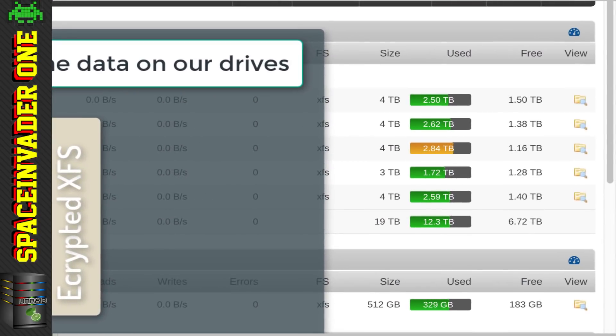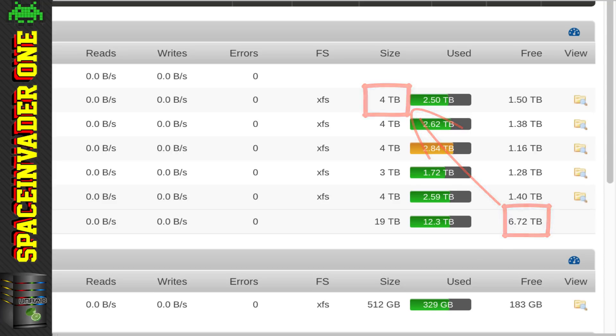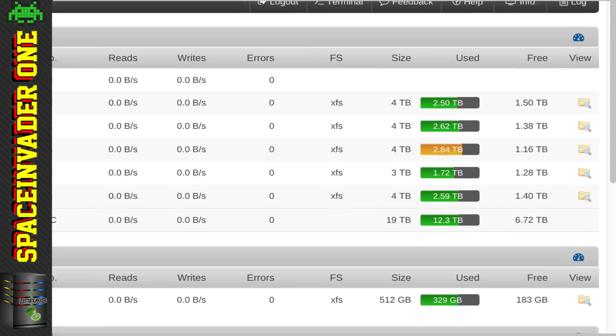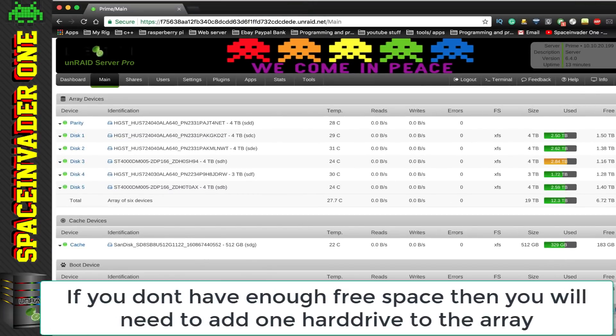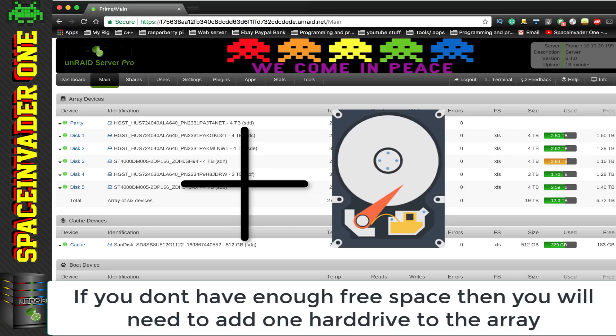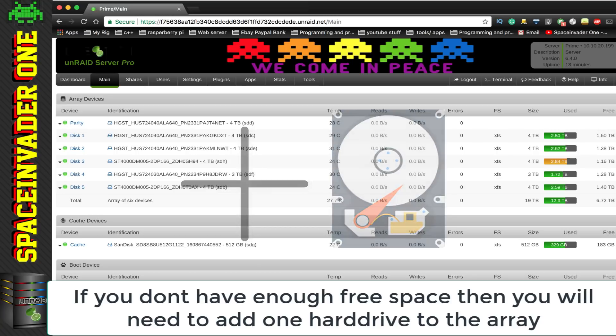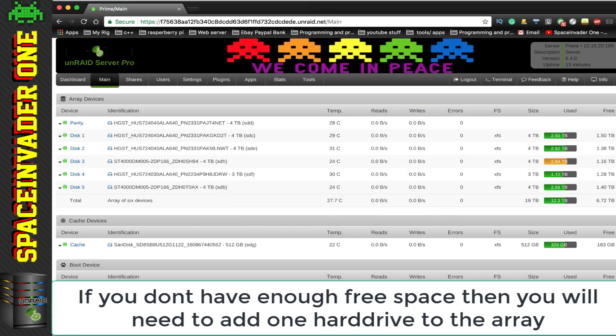Now obviously, one thing to note here is before starting, you must have enough free space on the array that's greater than the size of your largest disk. As you can see here on my array, the largest disk that I have is 4 terabytes. And at present, I've got 6.7 terabytes of free space on the array. So this will allow me to empty each disk, reformatting them in encrypted XFS. Now, if you don't have enough free space and it's less than your largest disk, then you're going to have to add another hard drive to the array, format it in an encrypted file system and then follow the video from there.